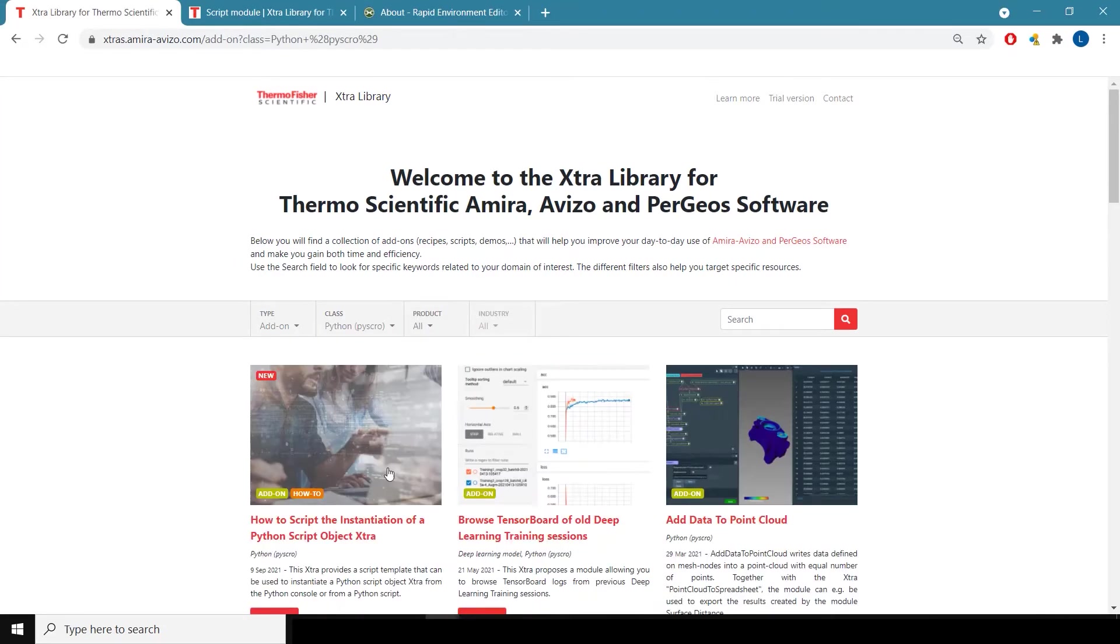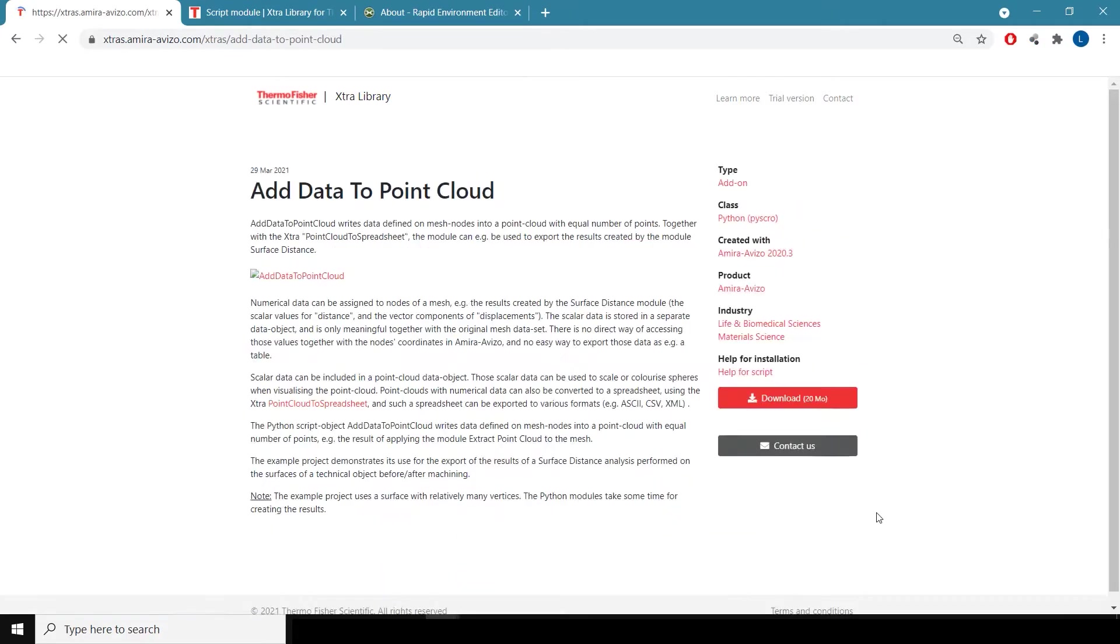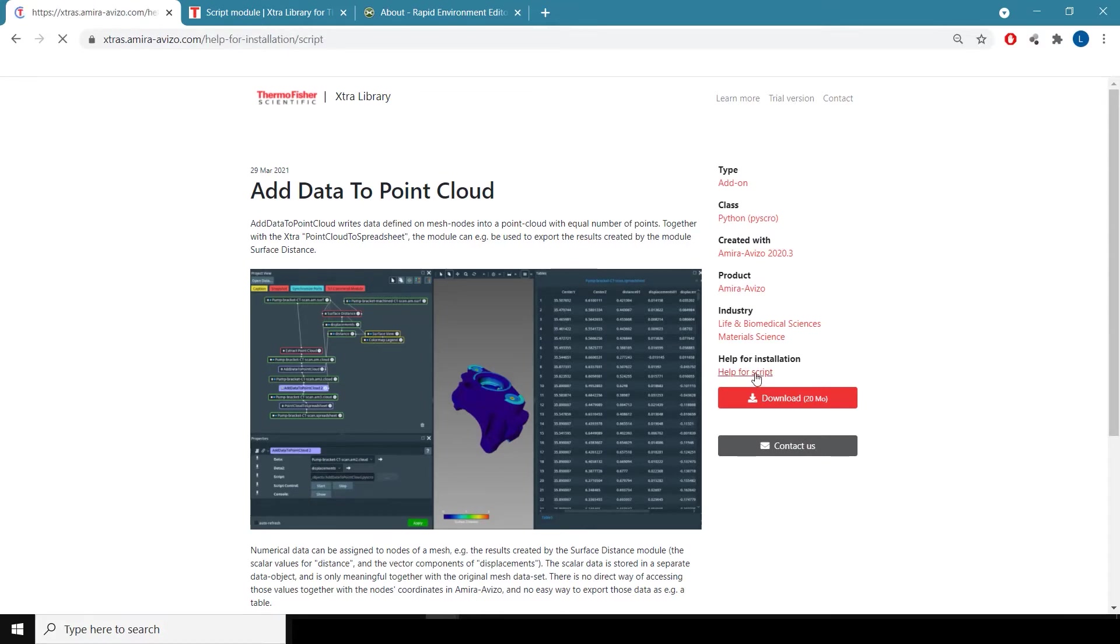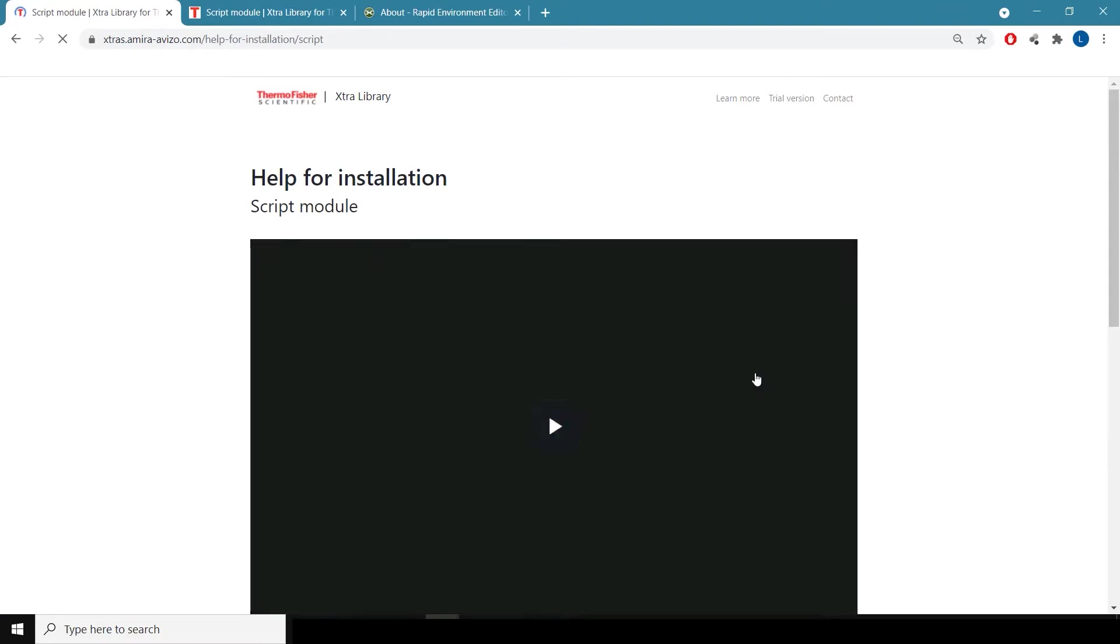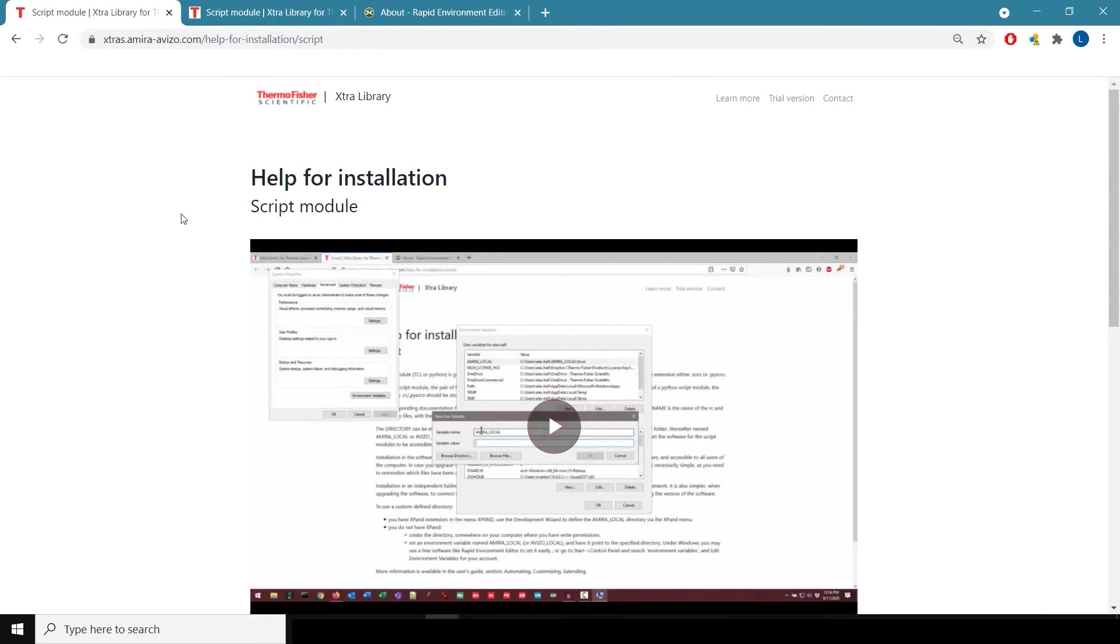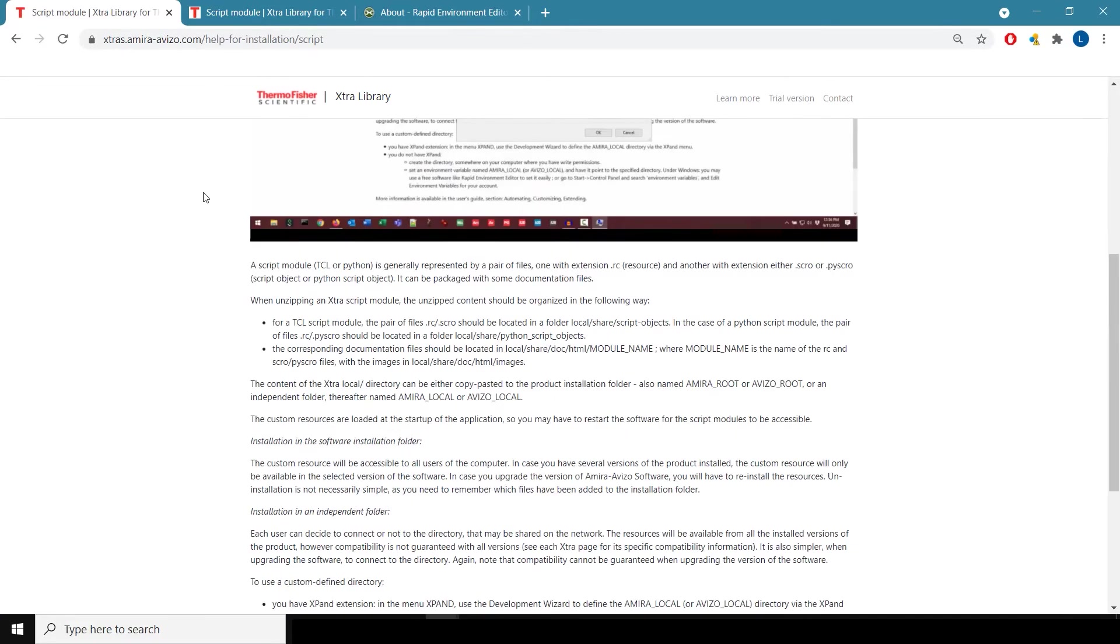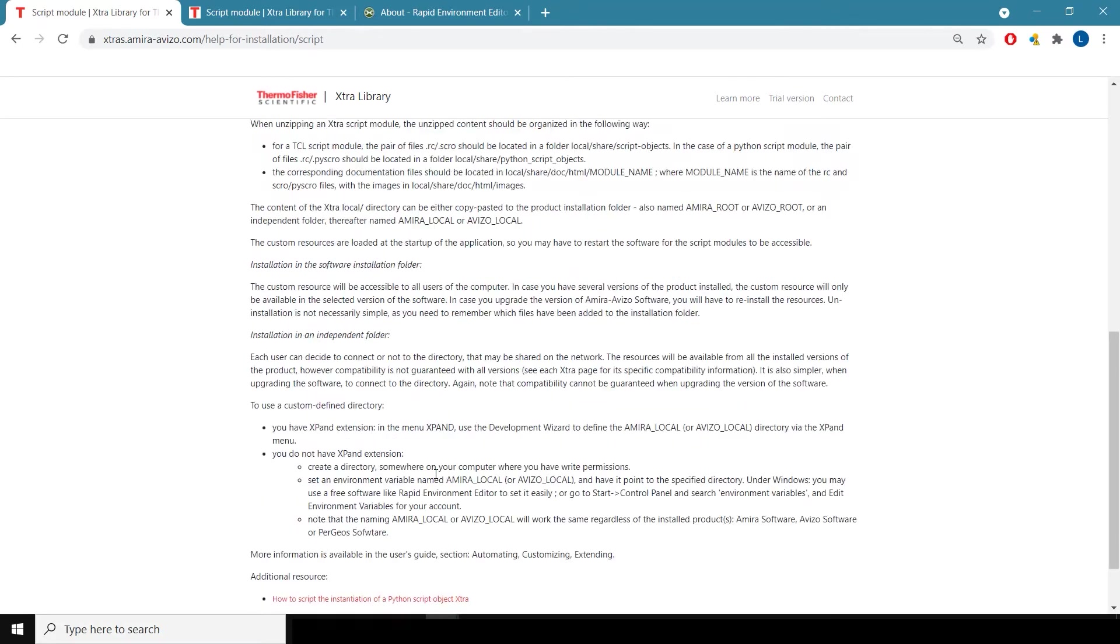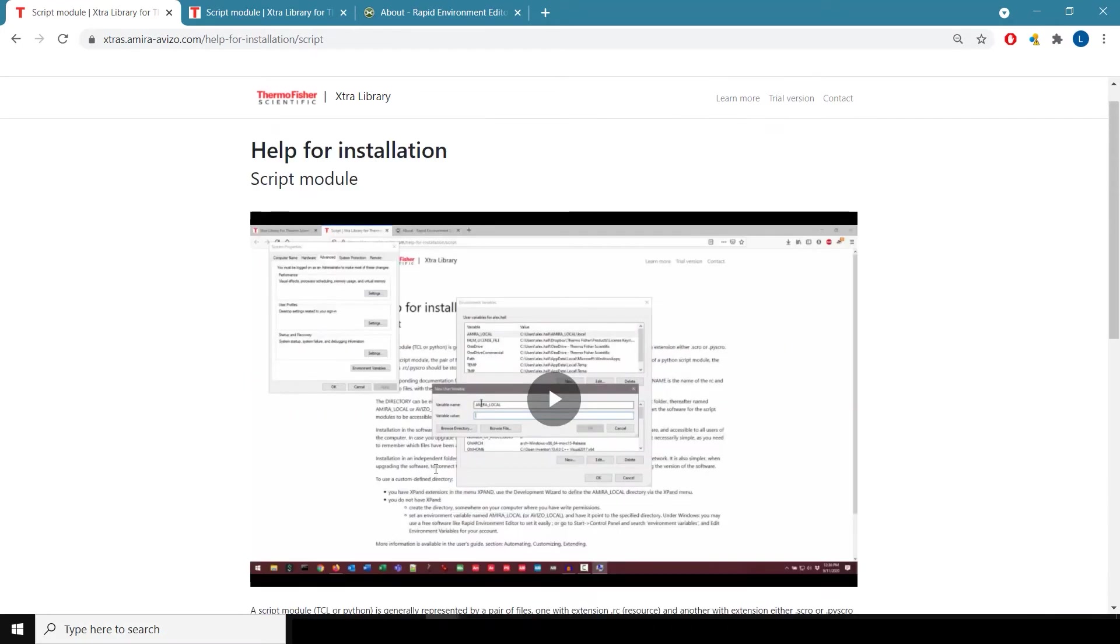unzip, and copy the recipe or data into a directory that is called the AMIRA local directory. This is described on the pages for script installation down here. So I'm going to show you how to do that.